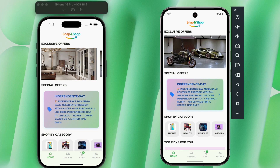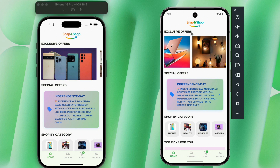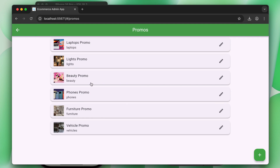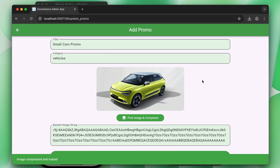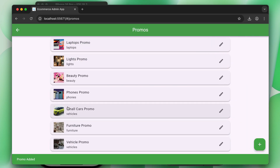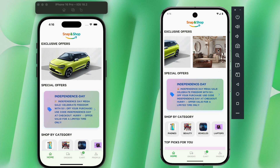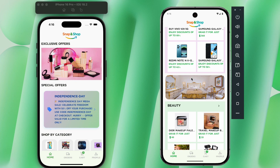You will learn how to add a promo system to your Flutter e-commerce application. For example, clicking on a lights promo will show the lights category products. You can manage and update promos from the admin web panel — adding a new promo for a category like vehicles — and similarly update or delete any promo from the promos page.